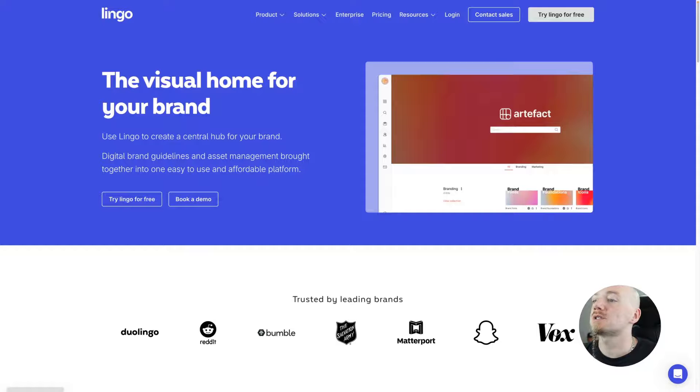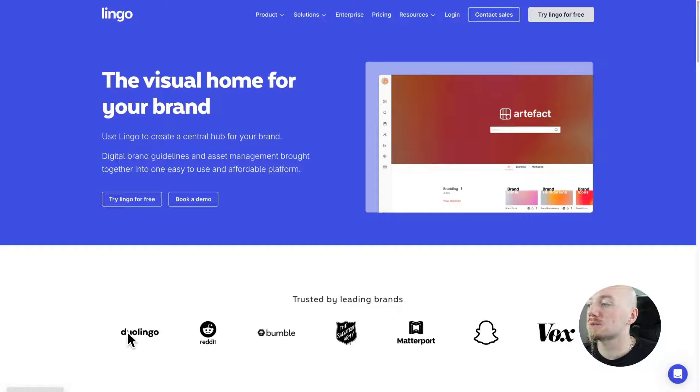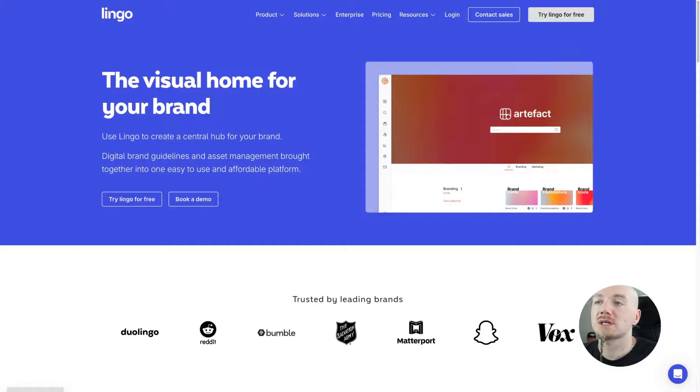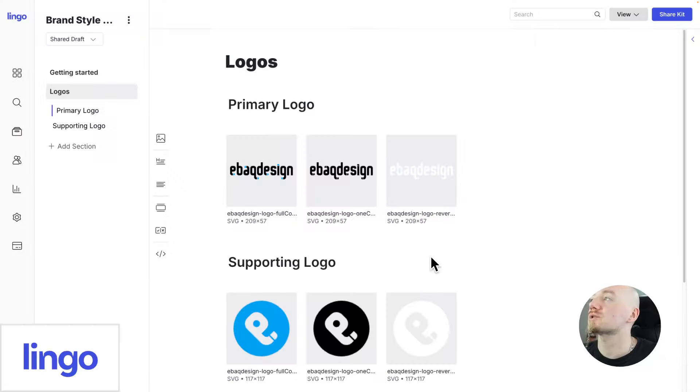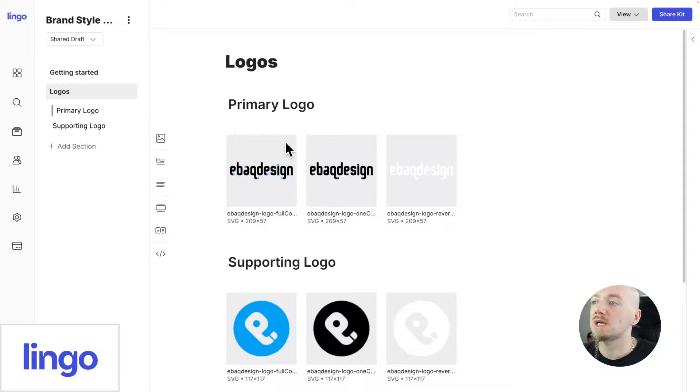Then you have Lingo App which is something in the middle. It's also being used by some of the biggest brands like Duolingo, Reddit, Snapchat. I also tried to recreate my style guide using this tool and it does a pretty good job.